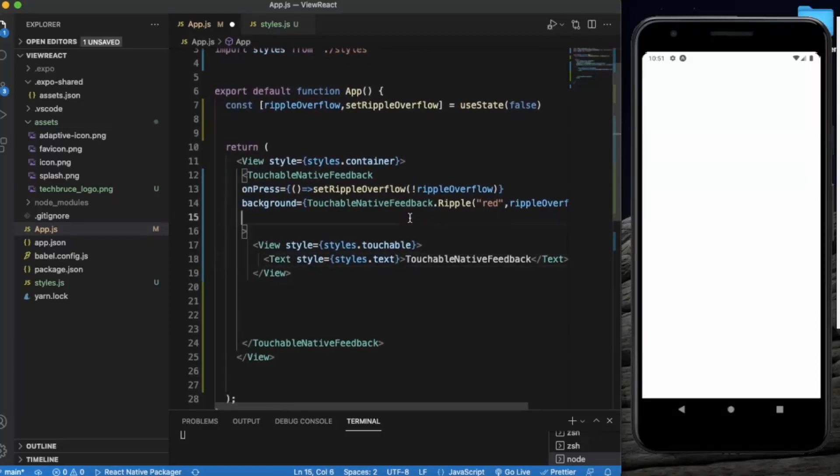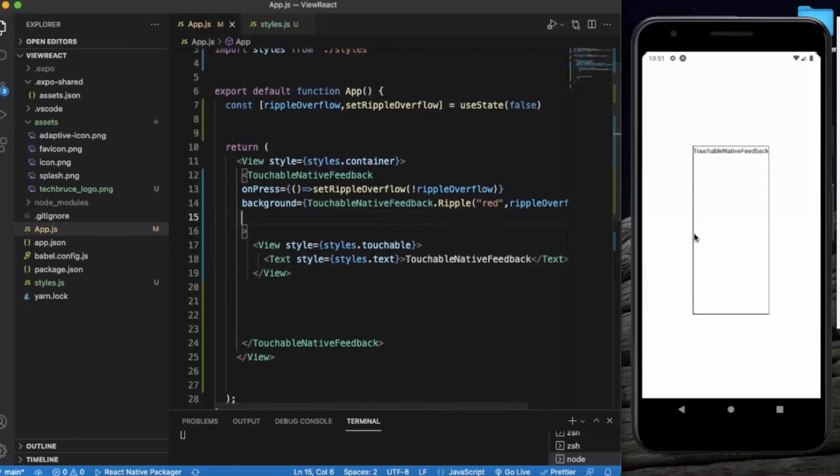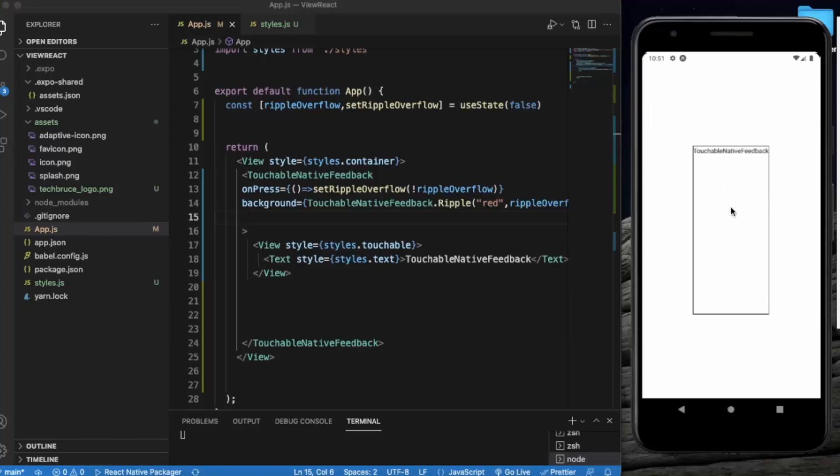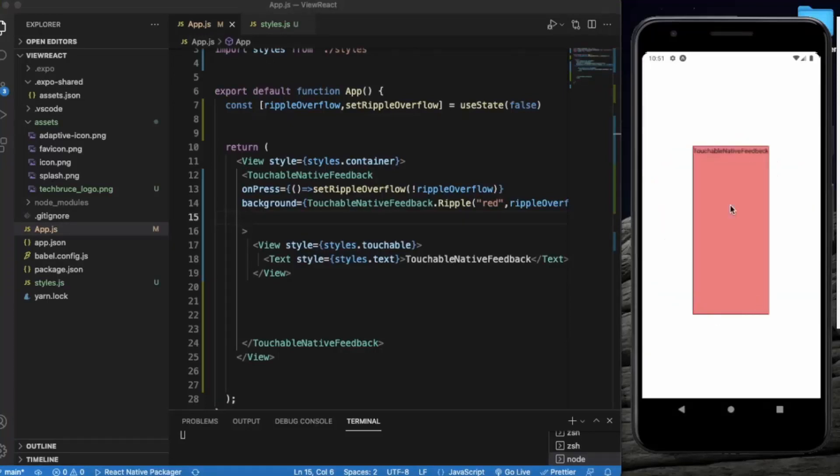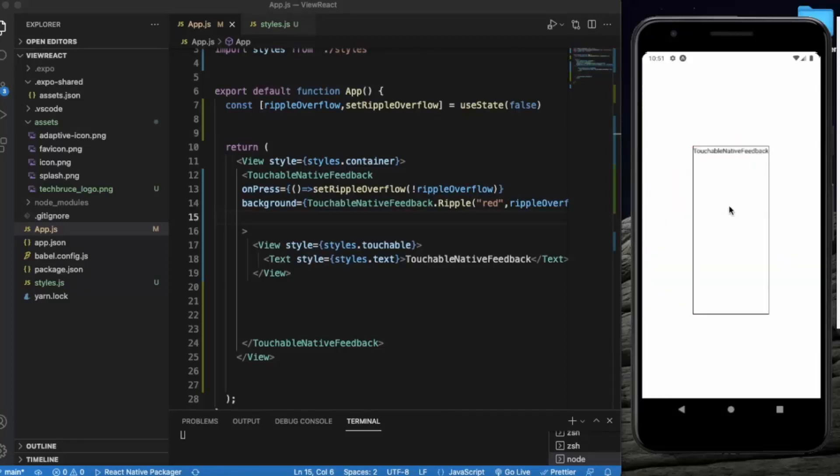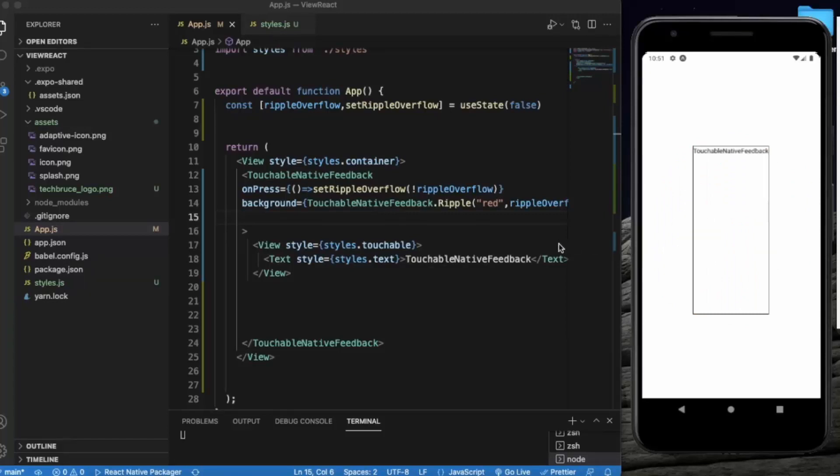So let me just save this. So here you can see the touchable native feedback, and I've created a larger button so that you can notice the effect. Let me just click on it. As you can see, this type of effect we want from Android devices. It will create a ripple type of effect.